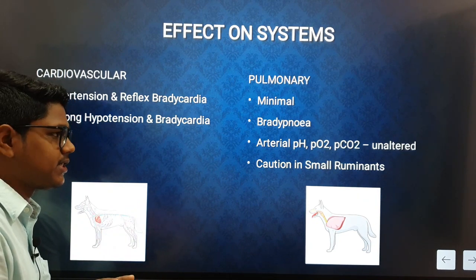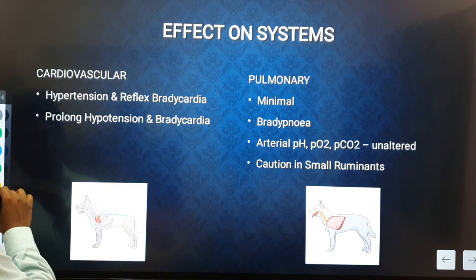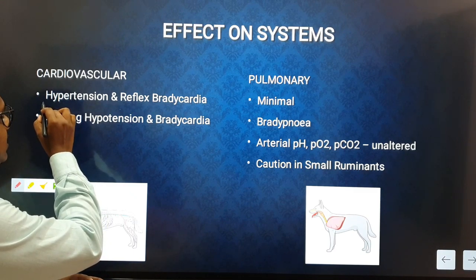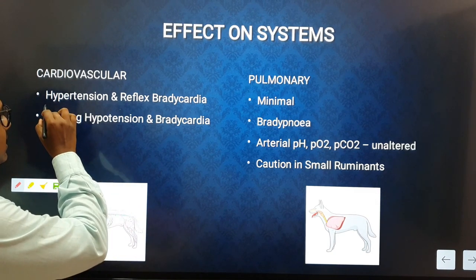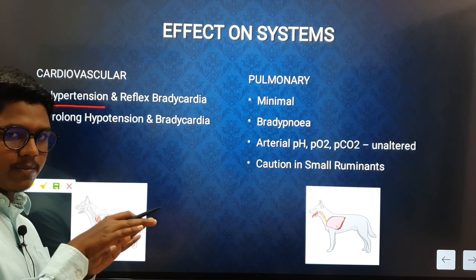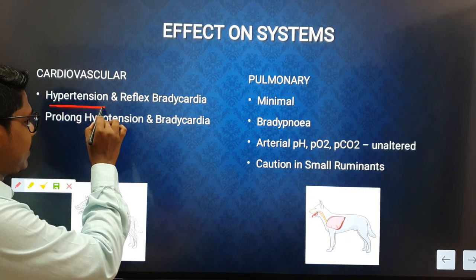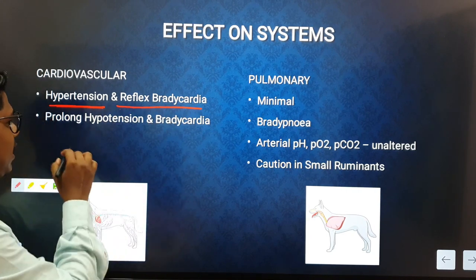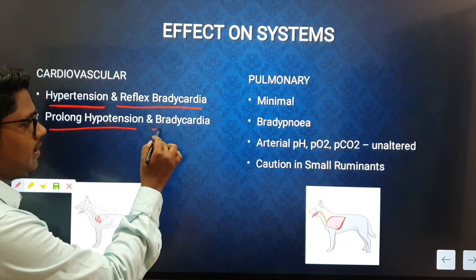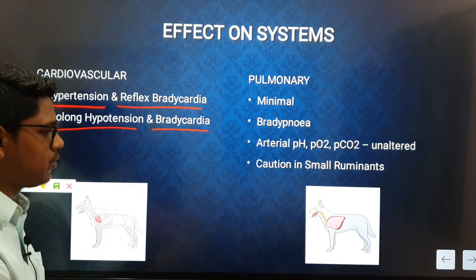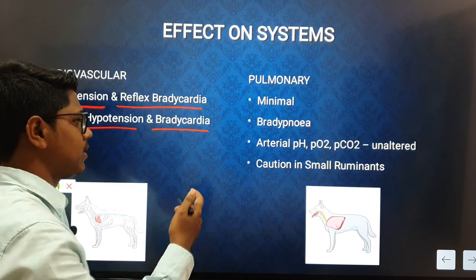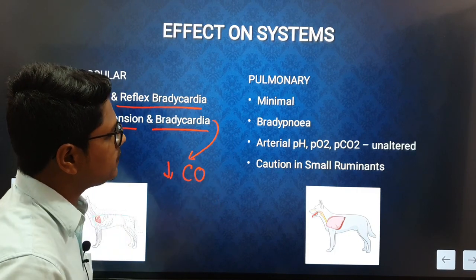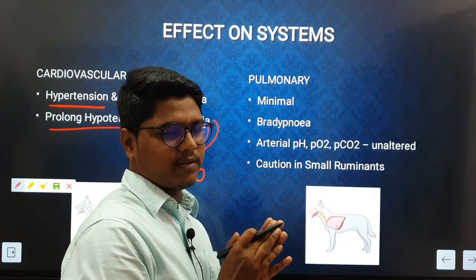Moving to pharmacodynamics — the most important systemic effect is the cardiovascular effect. Alpha-2 agonists such as xylazine cause initial hypertension upon administration, due to which there is reflex bradycardia, followed by prolonged hypotension and bradycardia. This is all purely alpha-2 mediated, and due to bradycardia there will be a reduction in cardiac output.